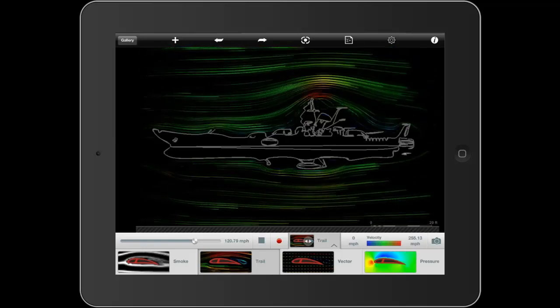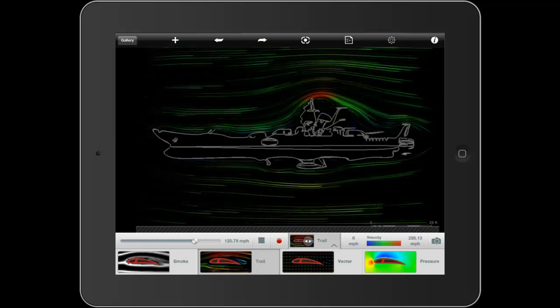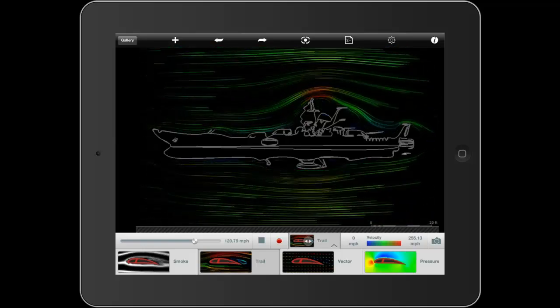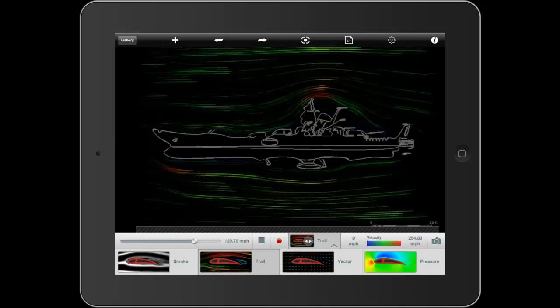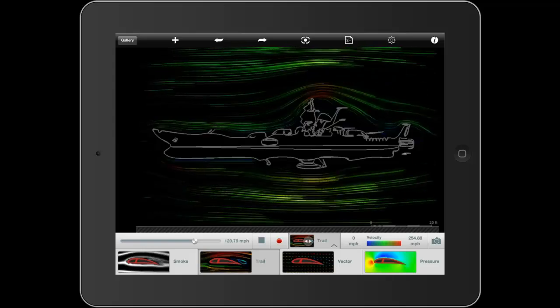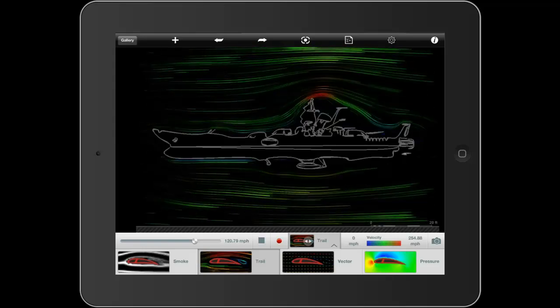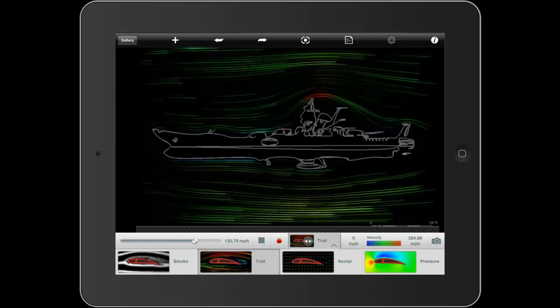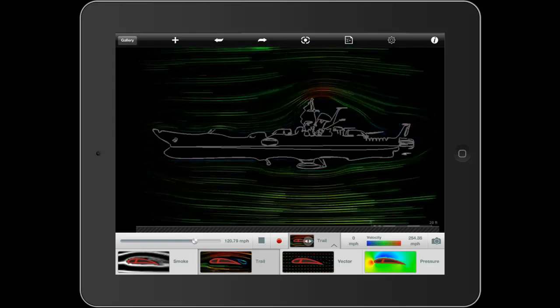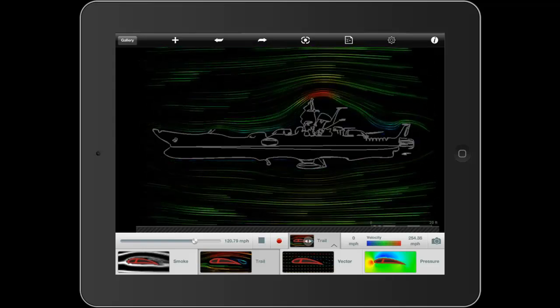This is going to conclude my quick look at the new Autodesk Force Effect Flow app. If you're interested in this app, go ahead up to the App Store where you can download it for free.